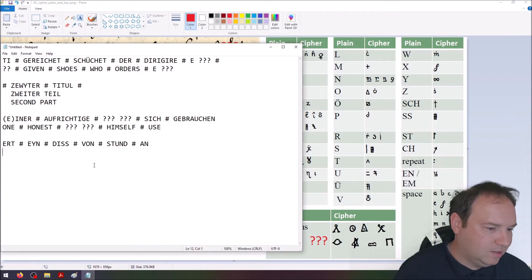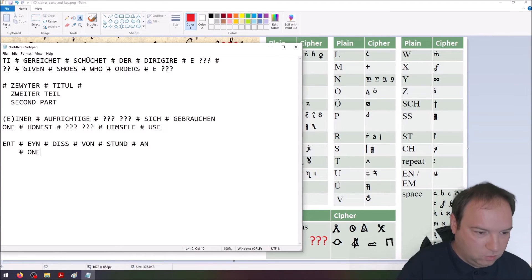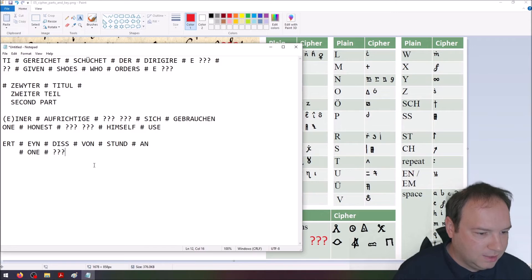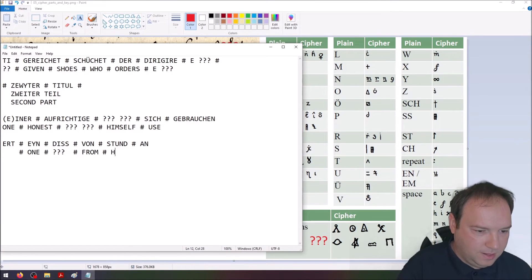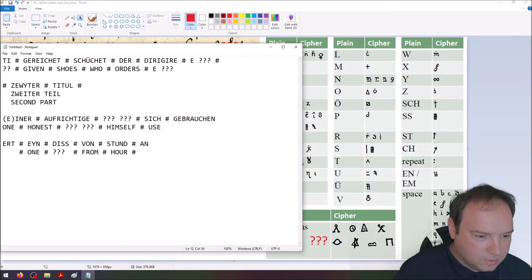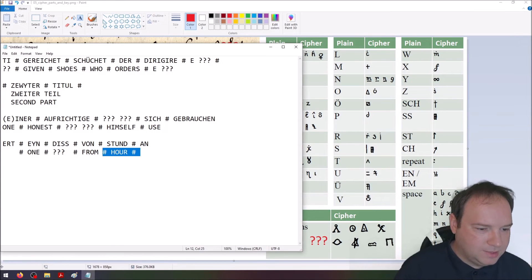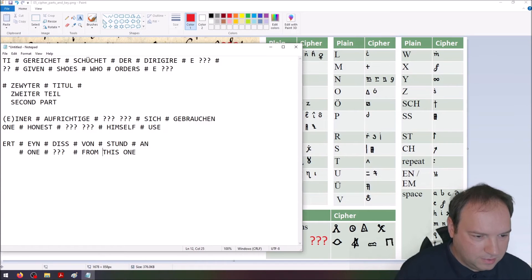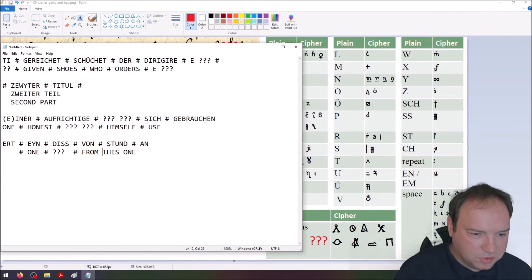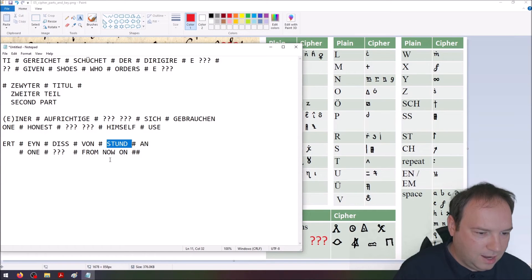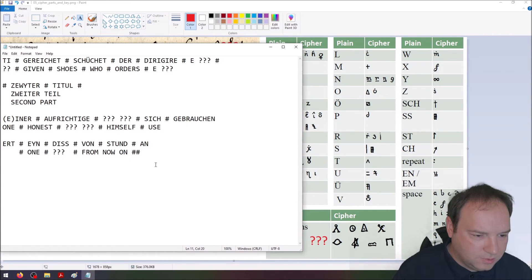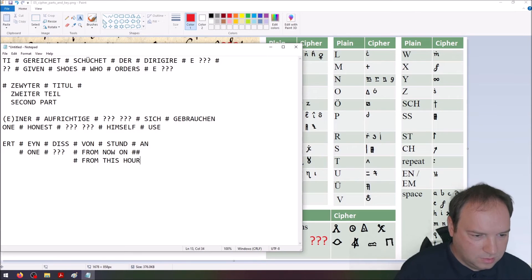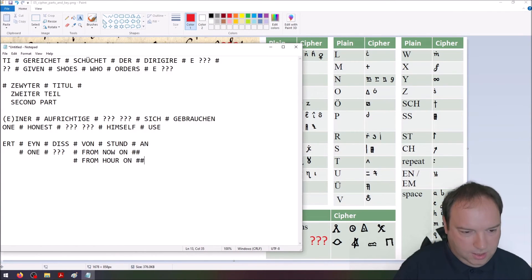Then the last part is we have ERT, this is the ending of the German word, I don't know. Then we have ein, that is one. I don't know what they mean with that, maybe I also made a mistake here. Then we have from, our, and then an. I would probably translate this from this on or maybe von stund an, from now on. Probably stund means hour. Could also be literally translated from by, from this hour or from hour on. There's no this from hour on.